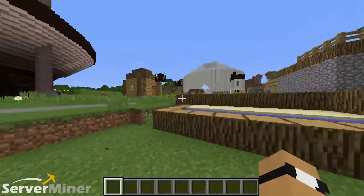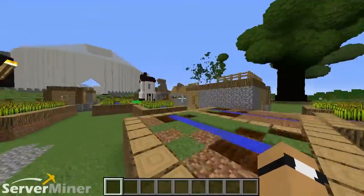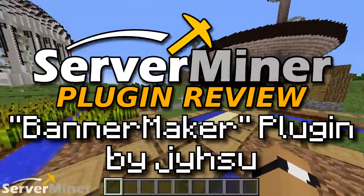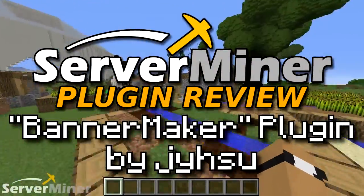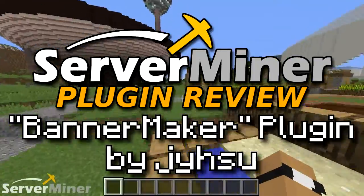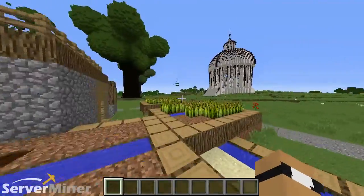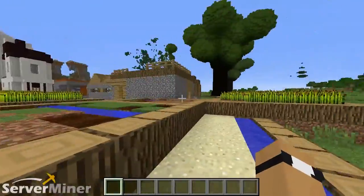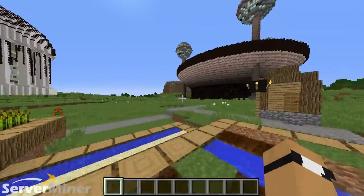What is up, YouTube? My name is HawkAim, and today I'm back with another ServerMiner plugin review. Today's plugin is known as the Banner Maker by a user named Jaisu. Basically, this plugin allows you to not make banners, but get some banner recipes so you know how to make them.